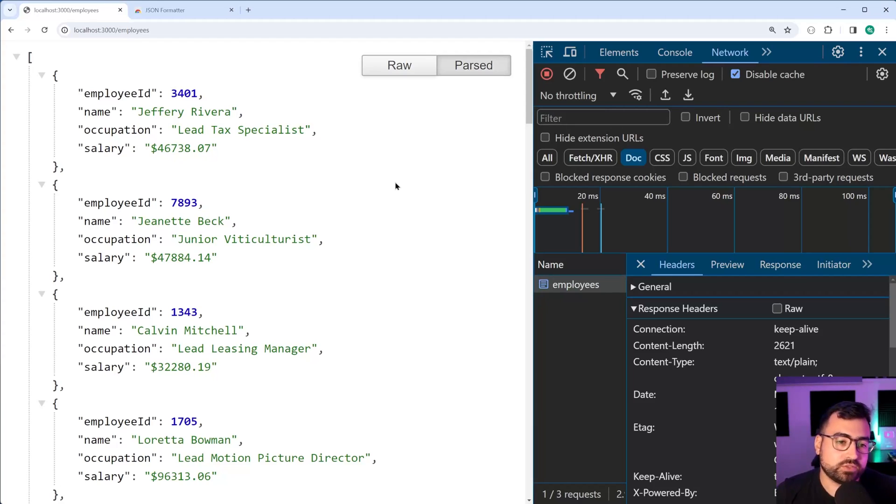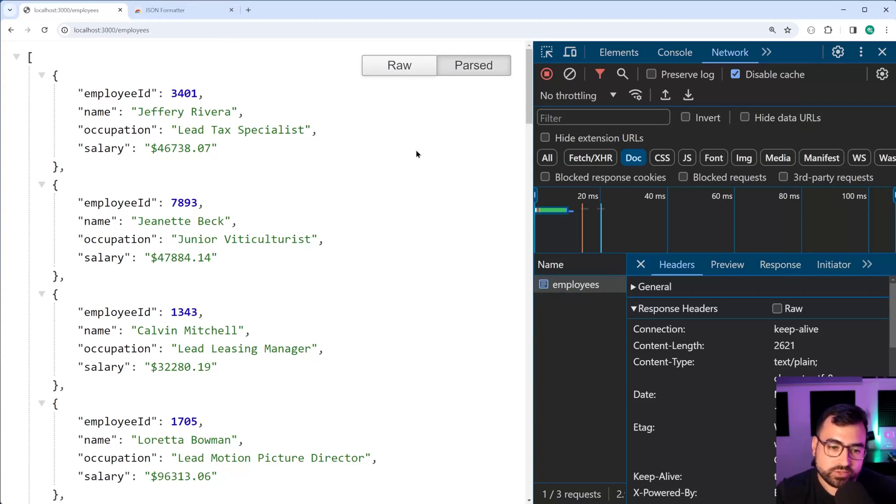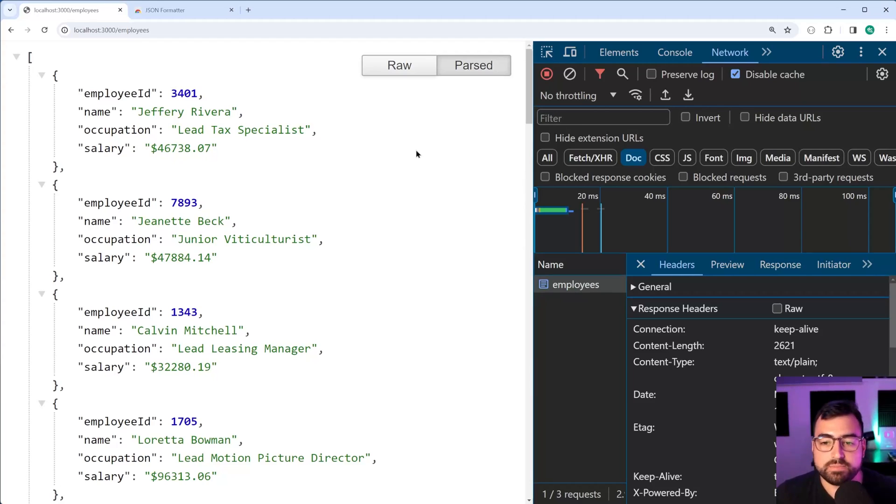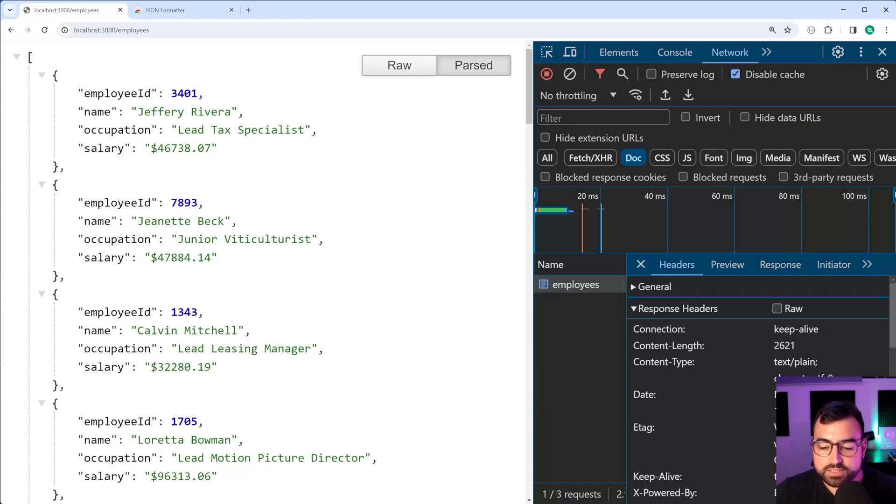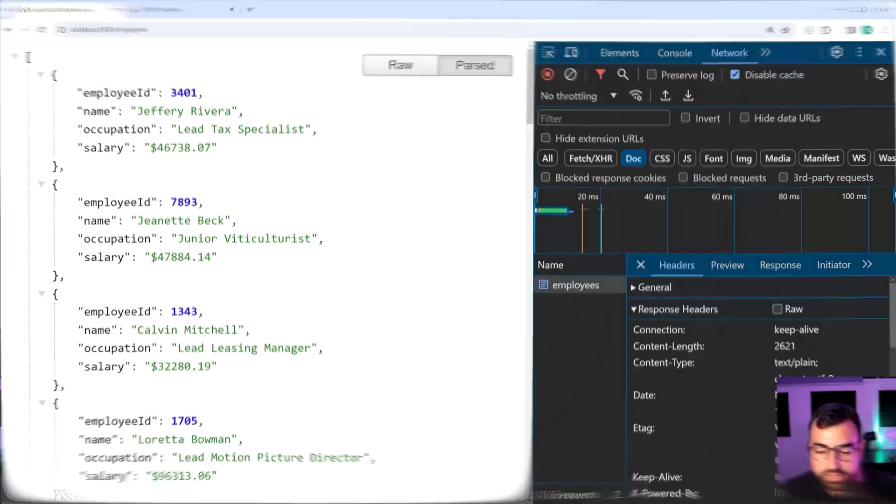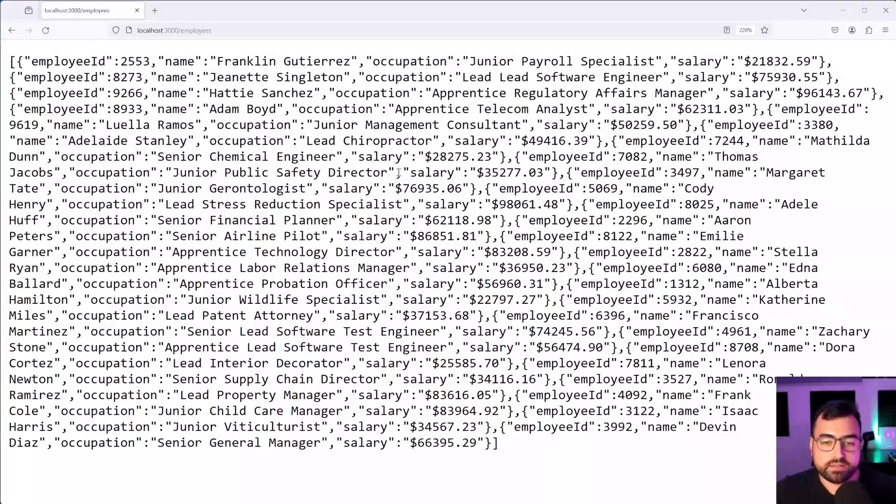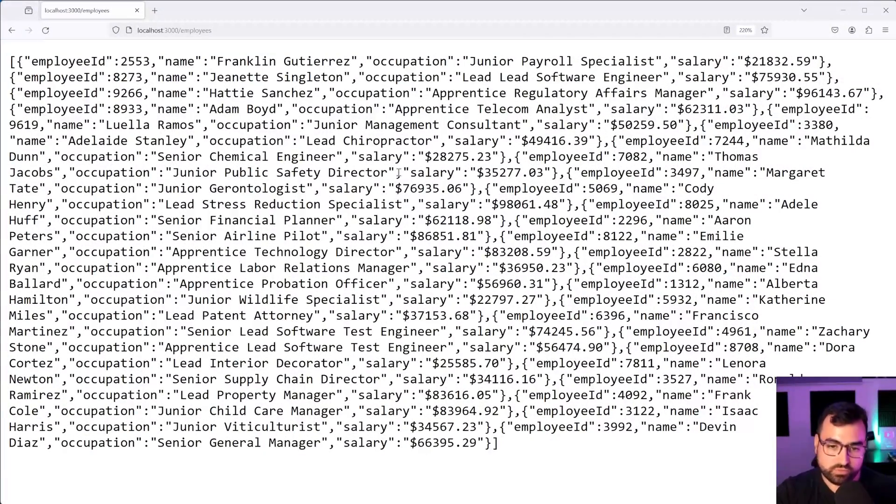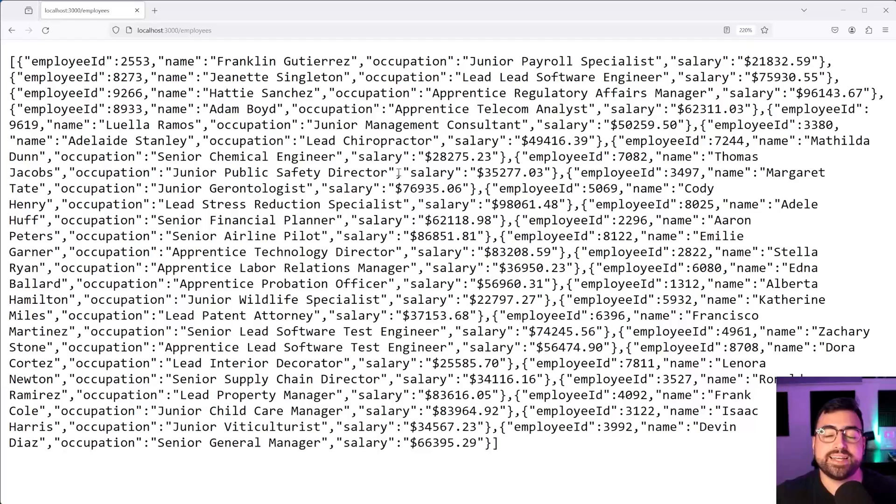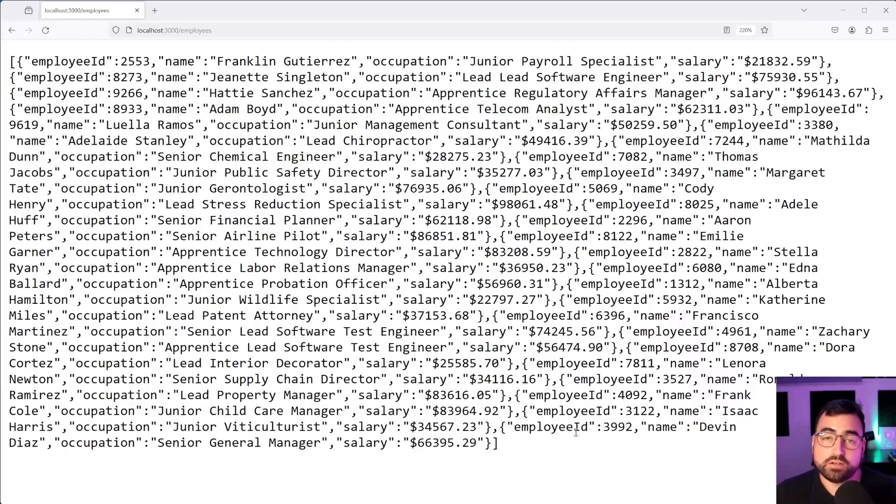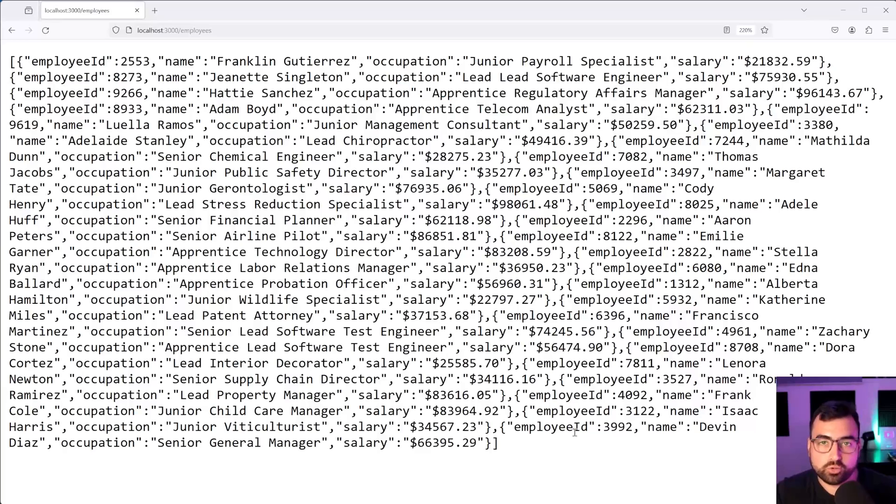Now, before jumping to the Chrome extension which I'm using for this video, or that I've been using for a long time, I want to have a look at Firefox. Let's go into Firefox right here, and we get this raw JSON string. There is no formatting that has been applied to it.